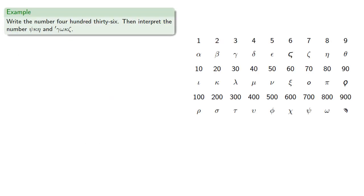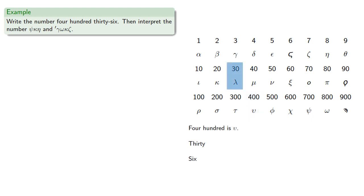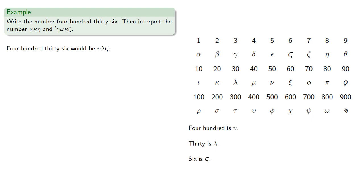So for example, we might try to write the number 436 and then interpret two numbers. So 436: 400 would be epsilon, 30 would be lambda, and 6 would be stigma. So 436 would be epsilon, lambda, stigma.